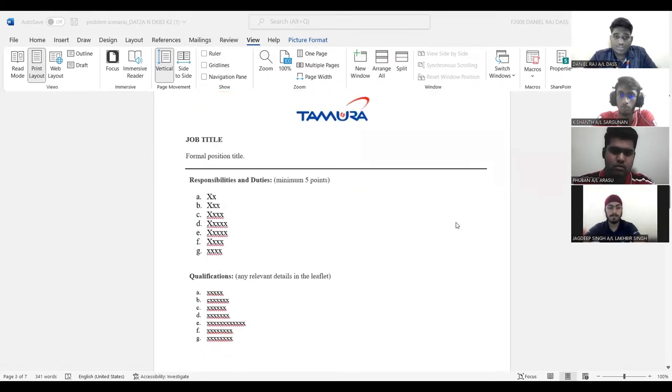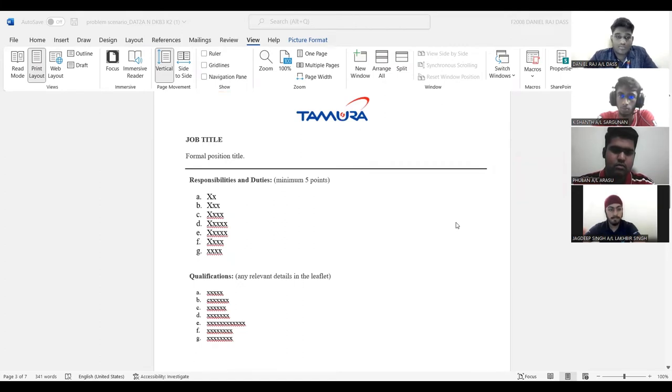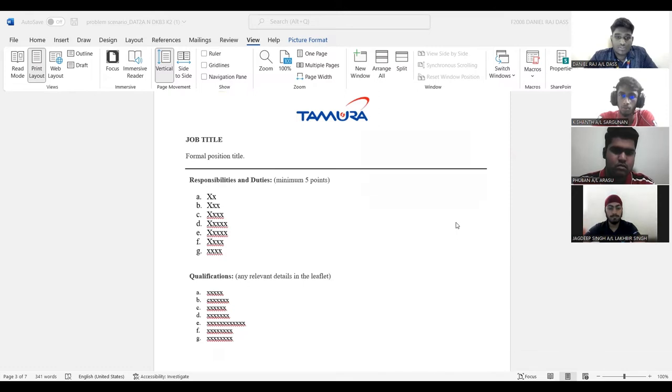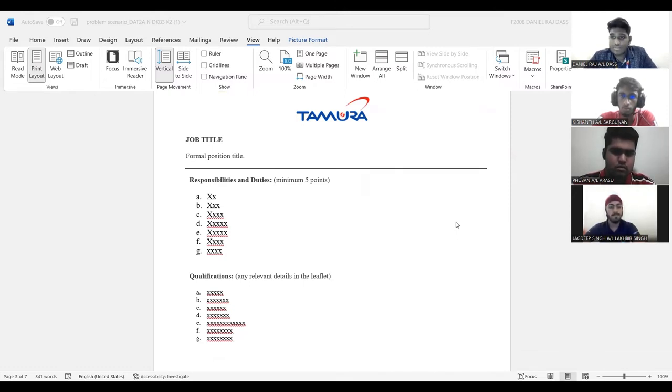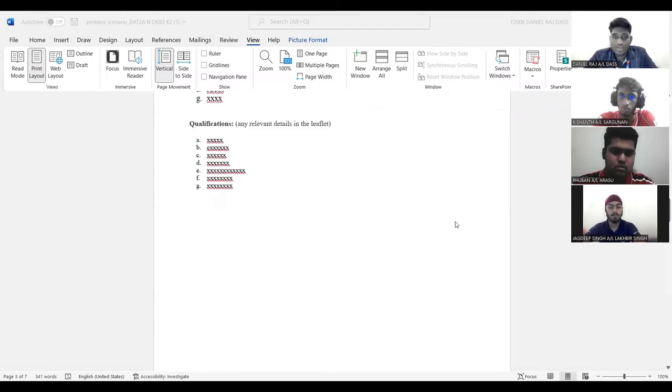This is our task one, which is we need to prepare a job title, formal position title, and the responsibility and duties of the job and qualifications. What are the qualifications we need to be in that position?